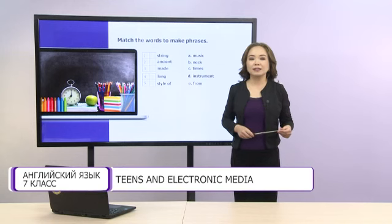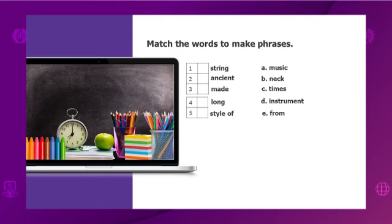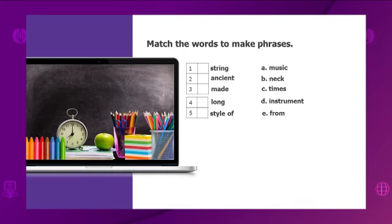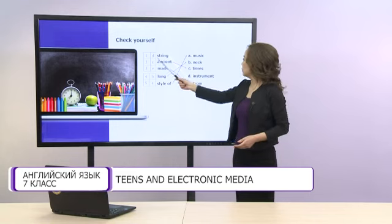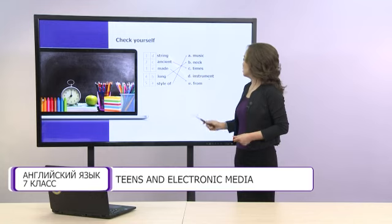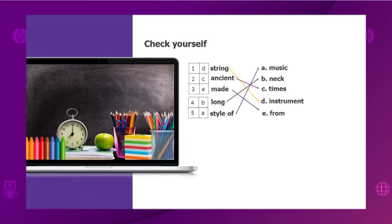Now let's do another task. Match the words to make phrases. You have some time. Check yourself, please. The first: string instrument. The second: ancient times. The third: made from. The fourth: long neck. And the last one: style of music. You are right. You are super.